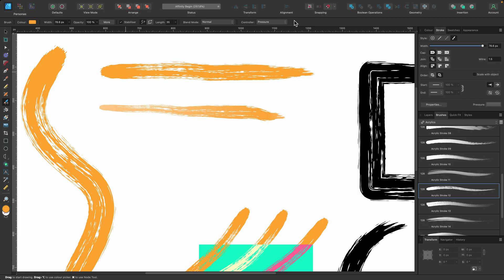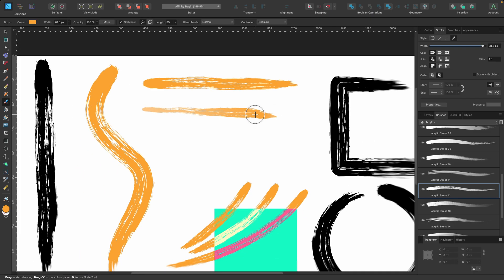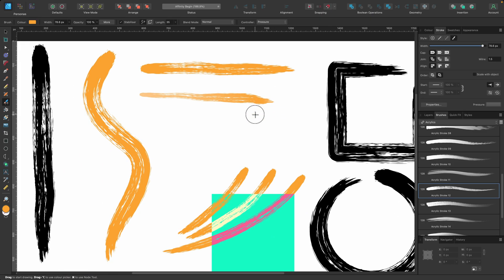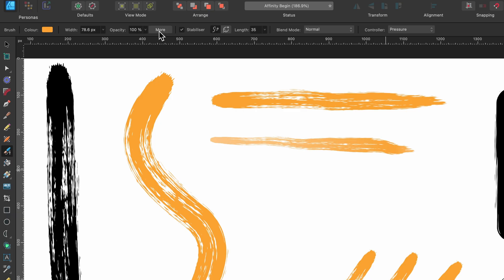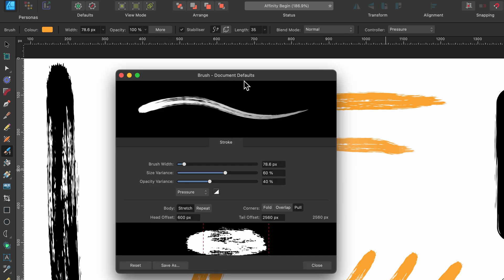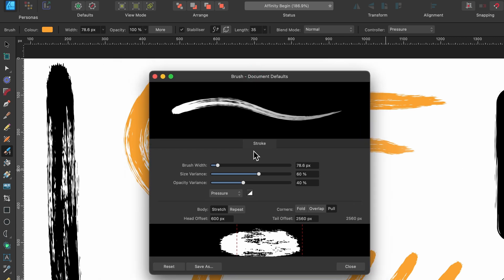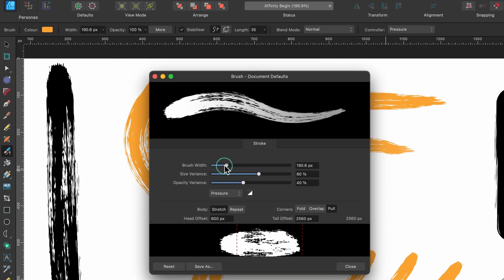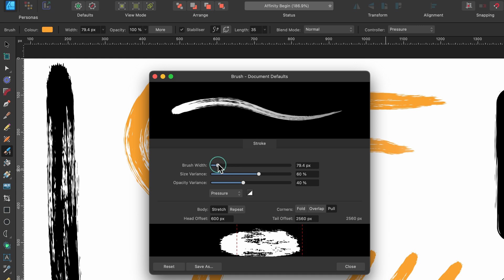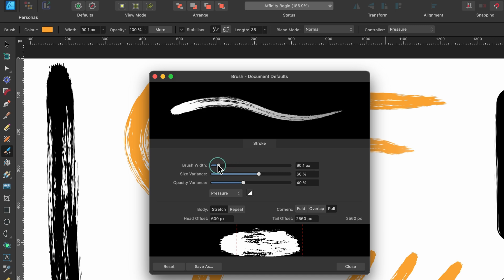Now let me show you how these brushes are made. Because I was talking about them not being true Vector Brushes. So I'm going to go ahead and show you that. So in the Context Toolbar, you'll see there's a button called More. If I click on that, it will open up the Brush Defaults. So this brush that we've got here, these are the defaults of that. And here you can change the brush width up and down like this. And you can see how it will react there.